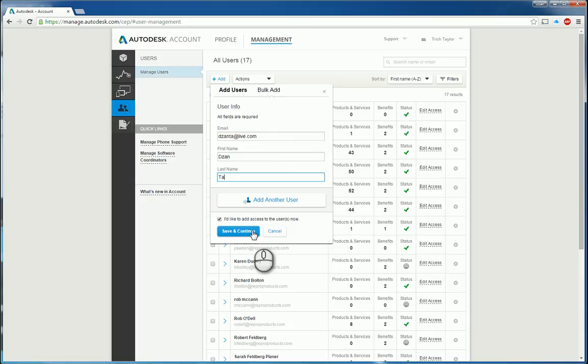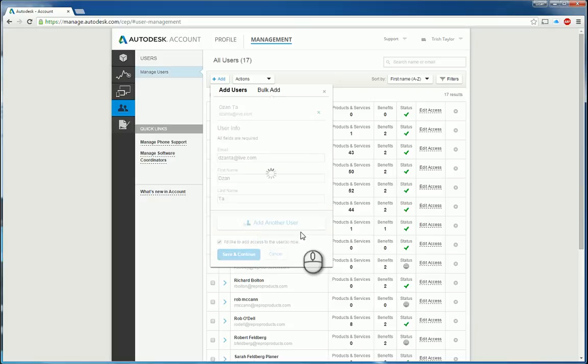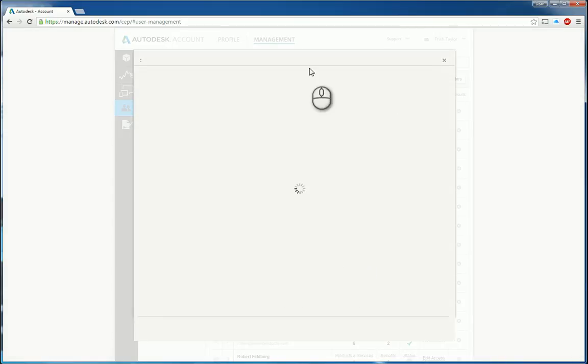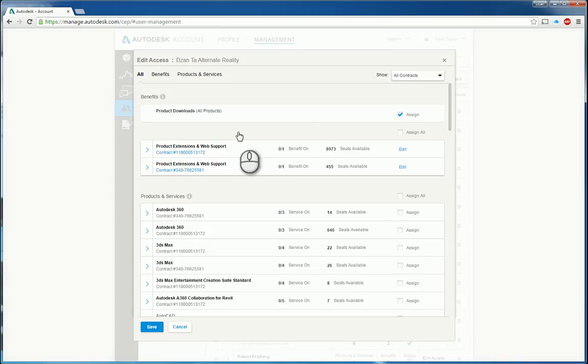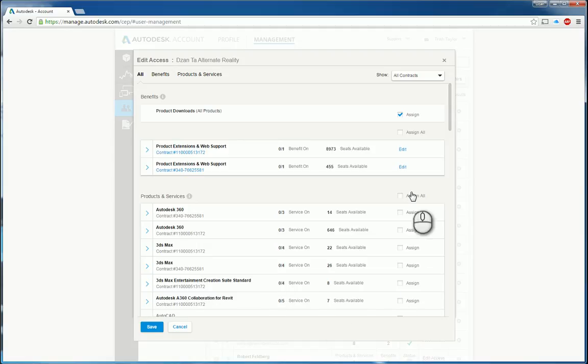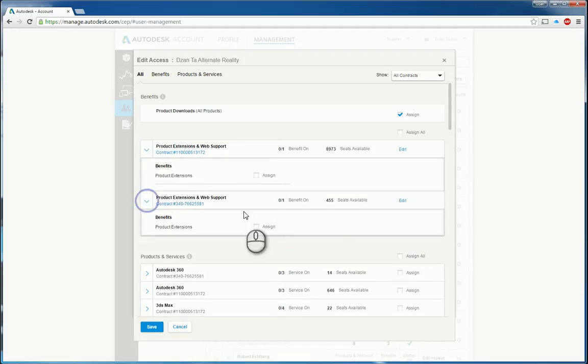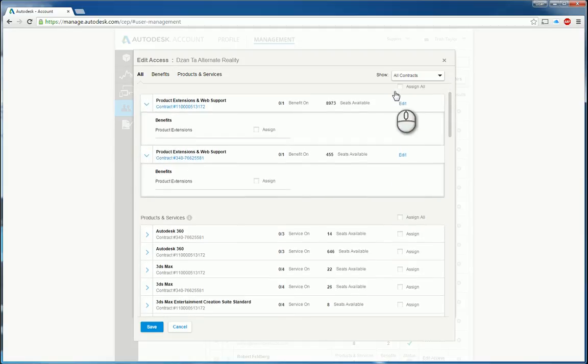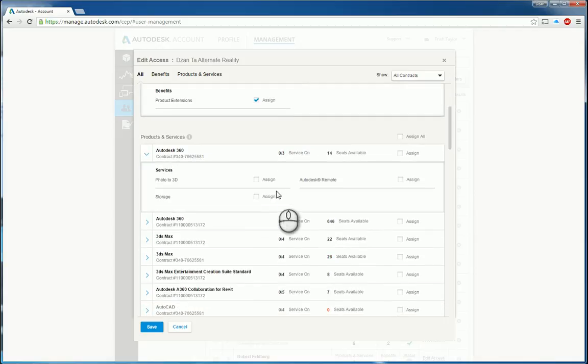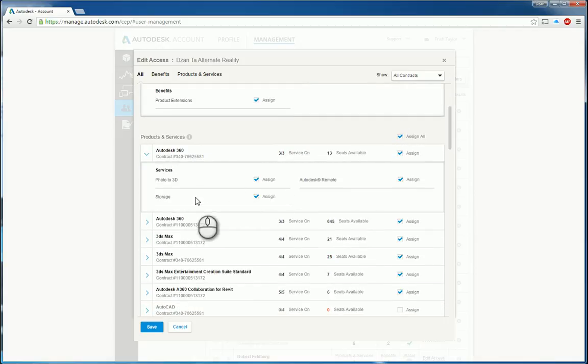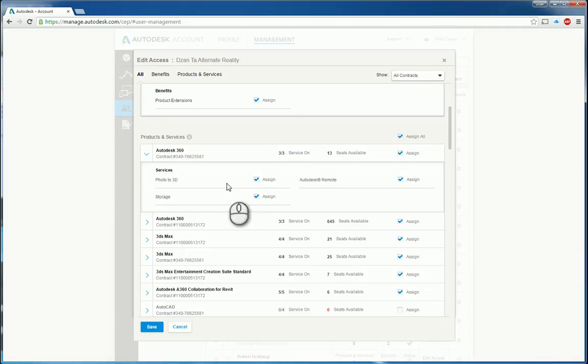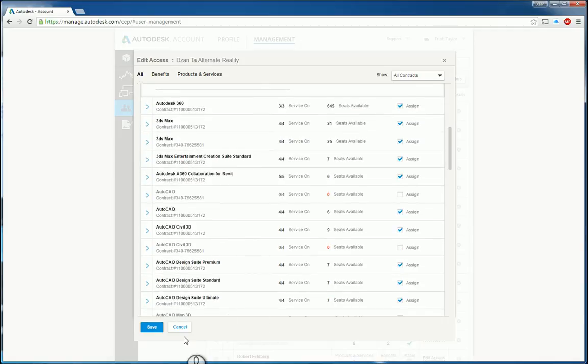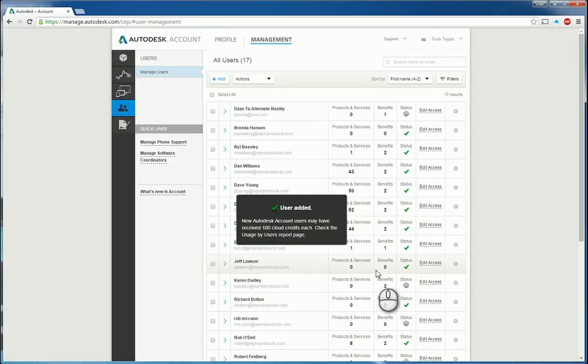it will take me to creating that particular user and getting into that user's access right capability. So for example, these are the different contracts. I can assign all of them if I need to and get to any one of the pieces of software and see whether I'm assigning that information or not. For example, things like storage capacity, the software itself, any cloud services. When you're finished, you hit save and that user will be created.